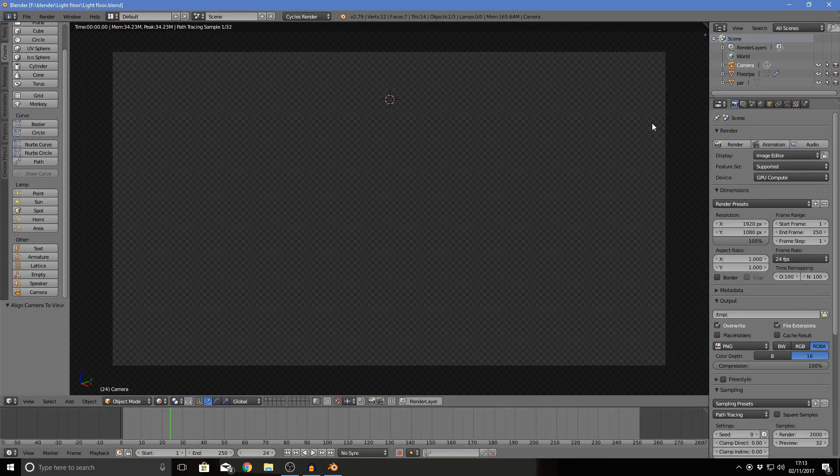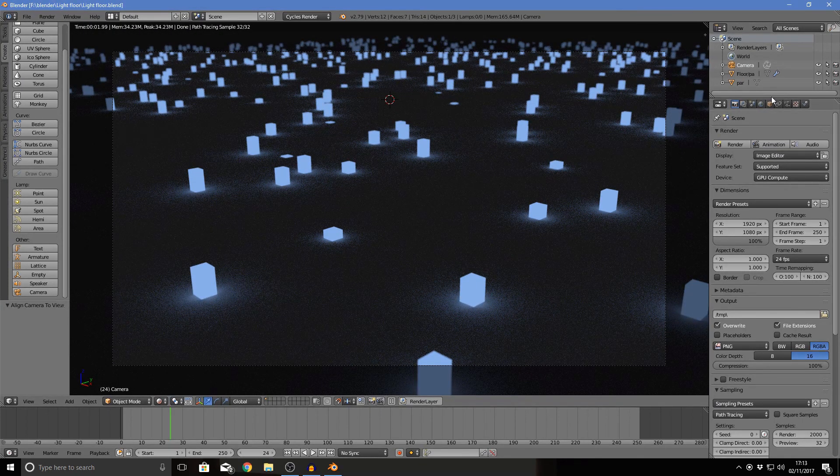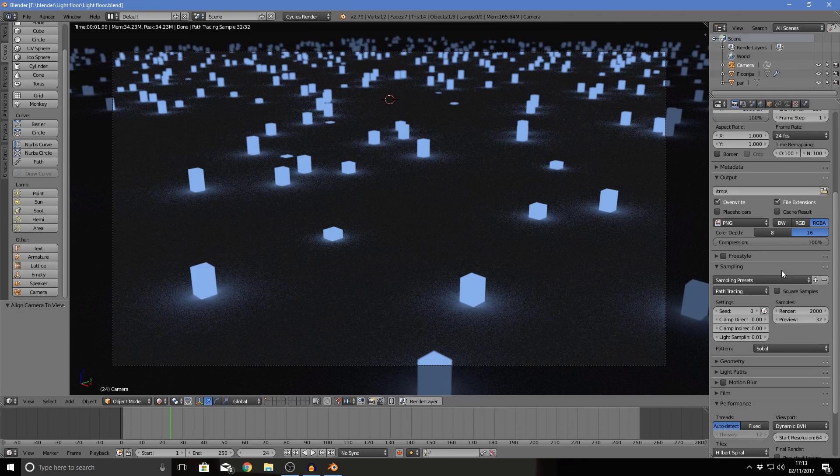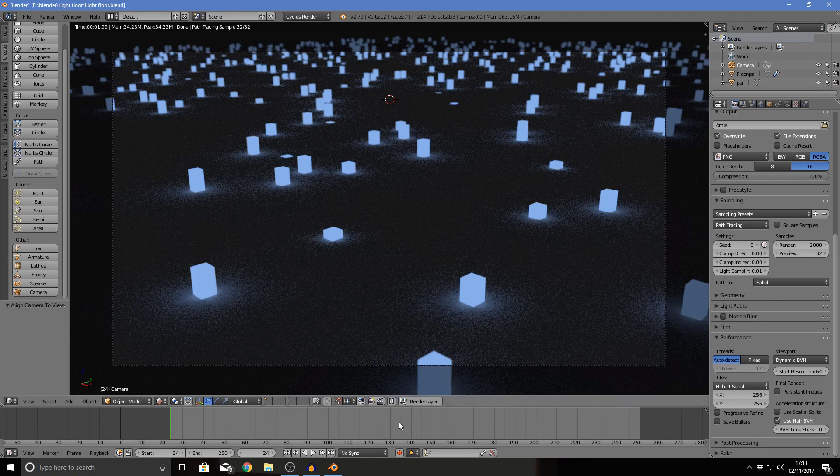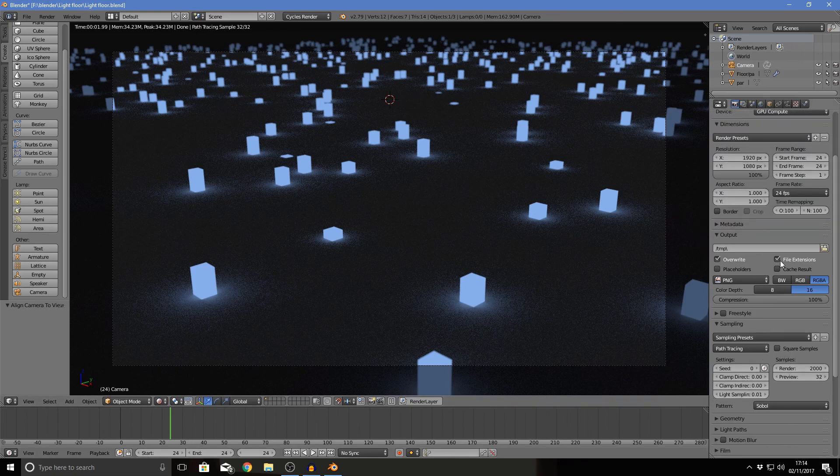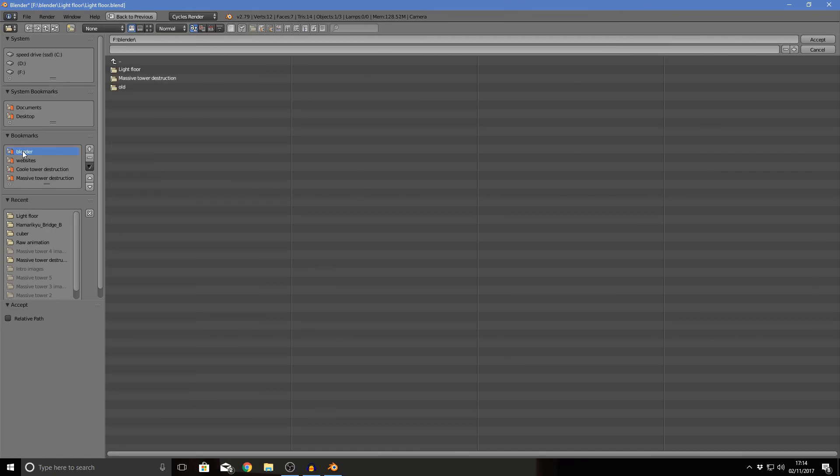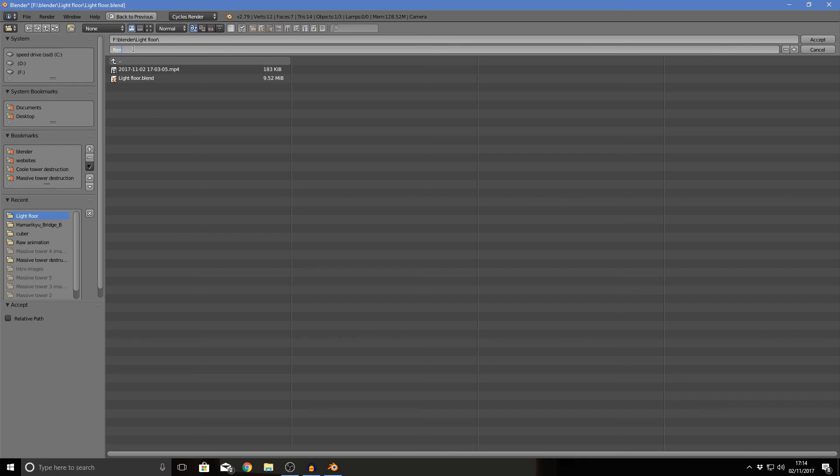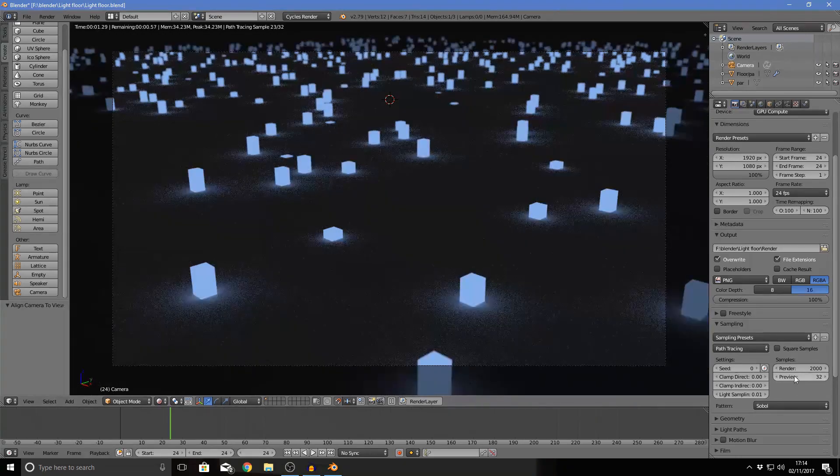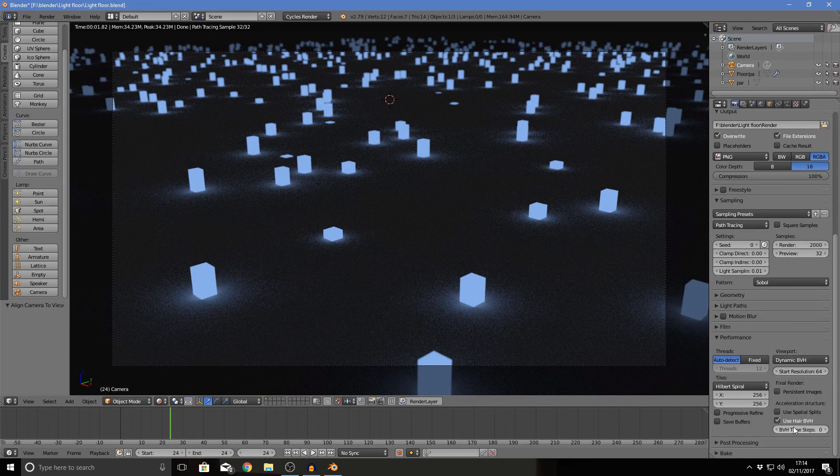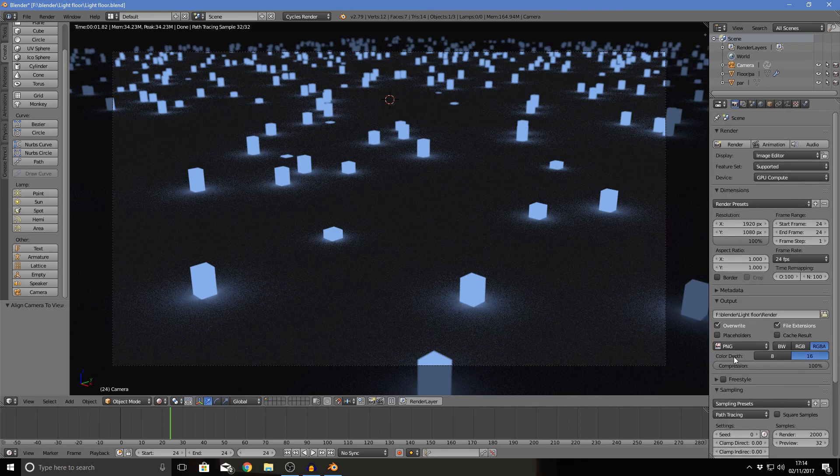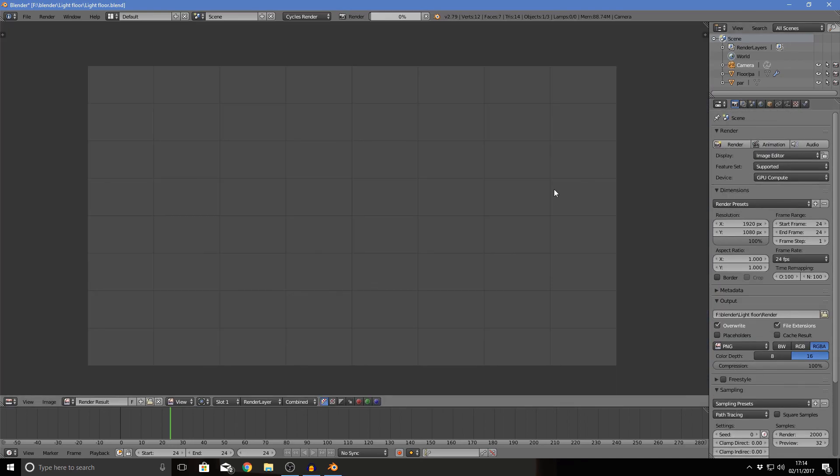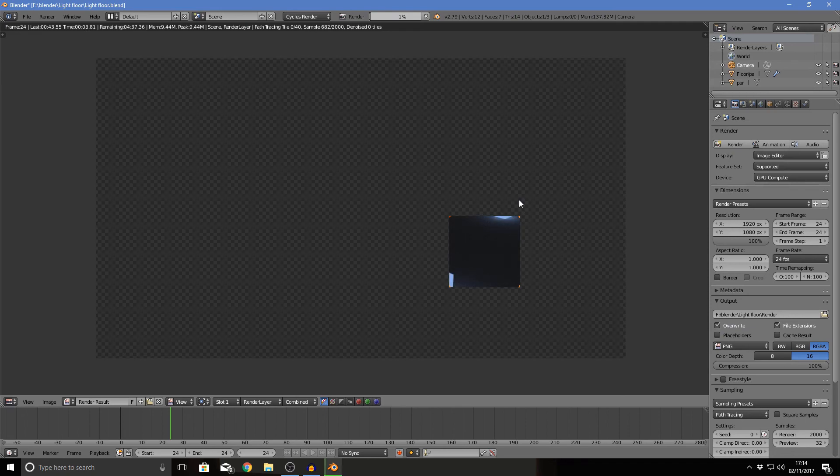As a blender file should save reasonably quickly. Let's change this to 24. So we're rendering only one frame which is going to be good when we output our render which will also be in blender. Light floor, and I'm going to call this render. I'm just going to check that I haven't missed anything out. I think that looks quite nice.